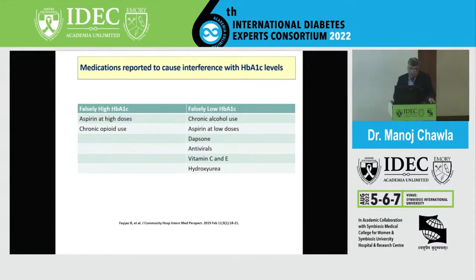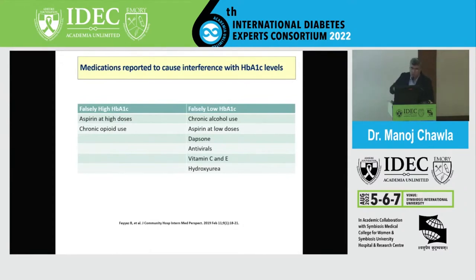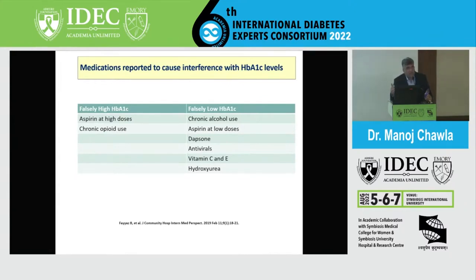Certain drugs also affect HbA1C values. Aspirin at high doses and chronic opioid use can cause falsely high A1C. Conversely, chronic alcohol use and aspirin at low doses can cause falsely low A1C — importantly, aspirin at low dose lowers it while aspirin at high dose raises it. Vitamin C and E can also produce falsely low HbA1C, which raises questions about patients historically prescribed high-dose antioxidants in anti-diabetic regimens.